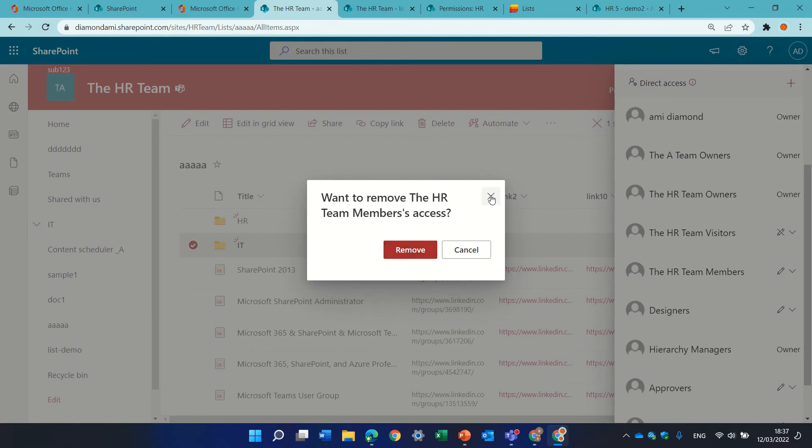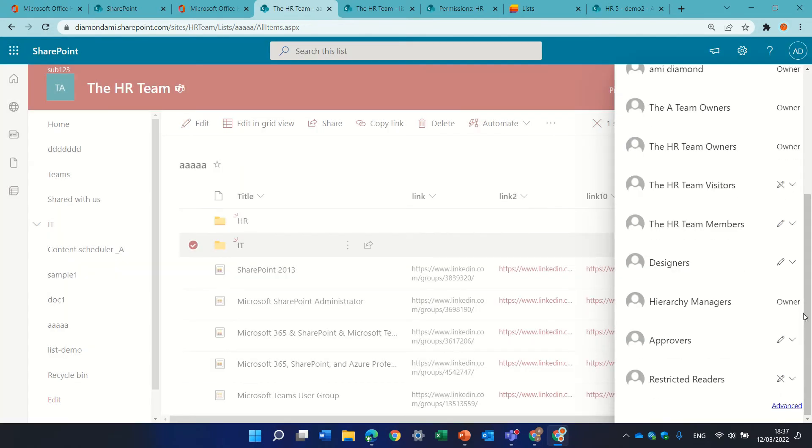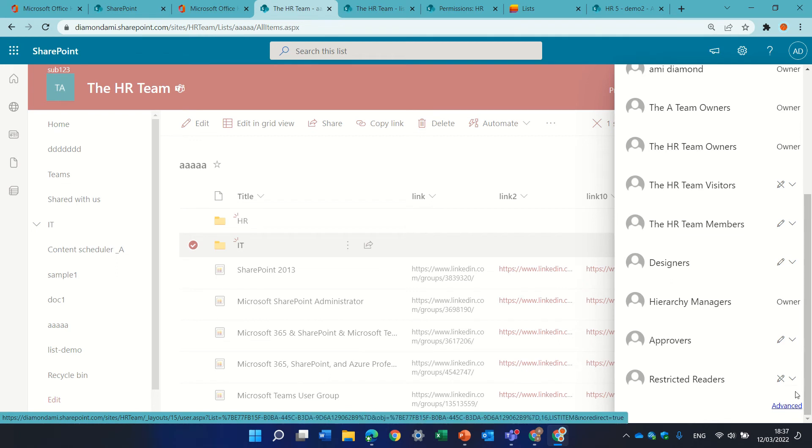also here, and we can also go to the advanced settings and do all of the activity in the classical way,